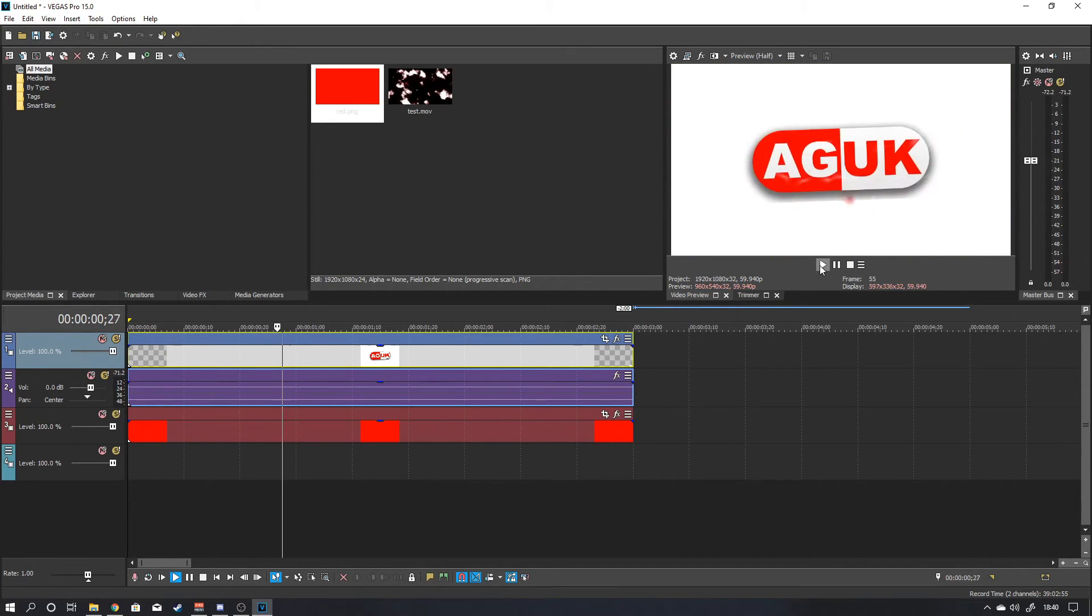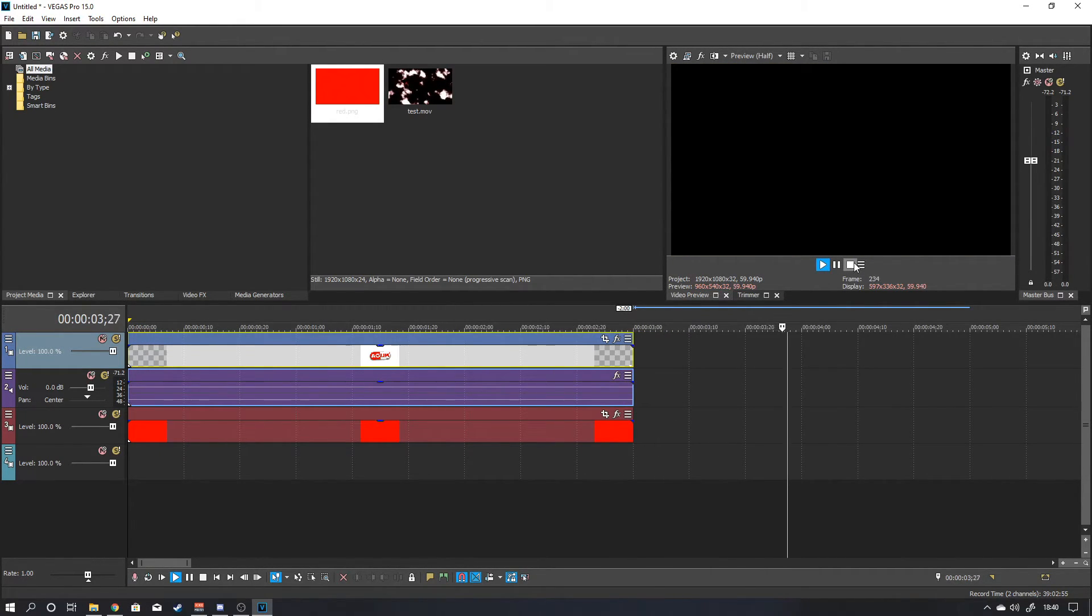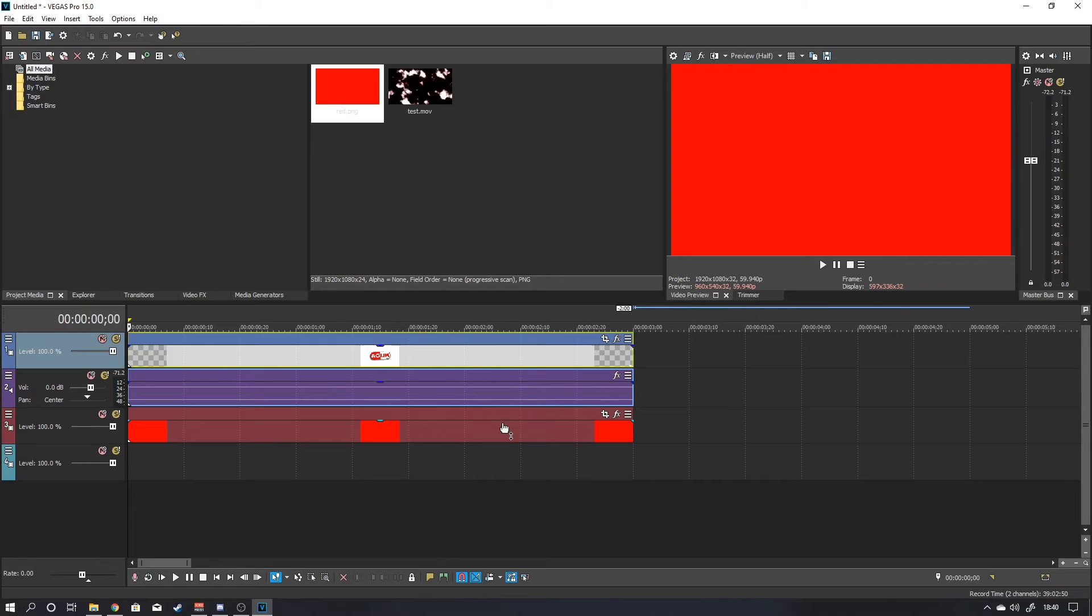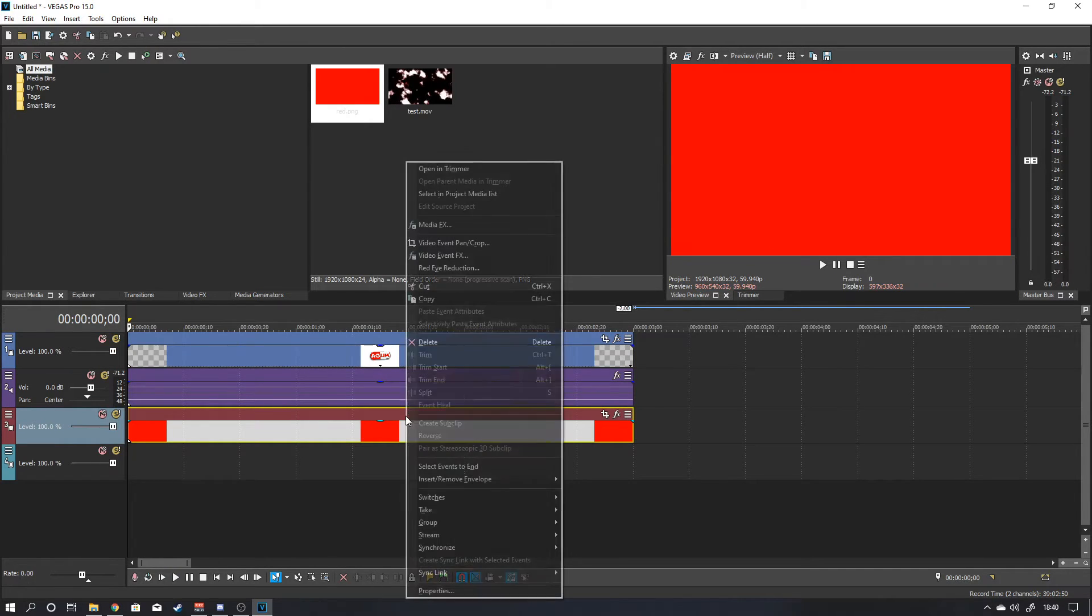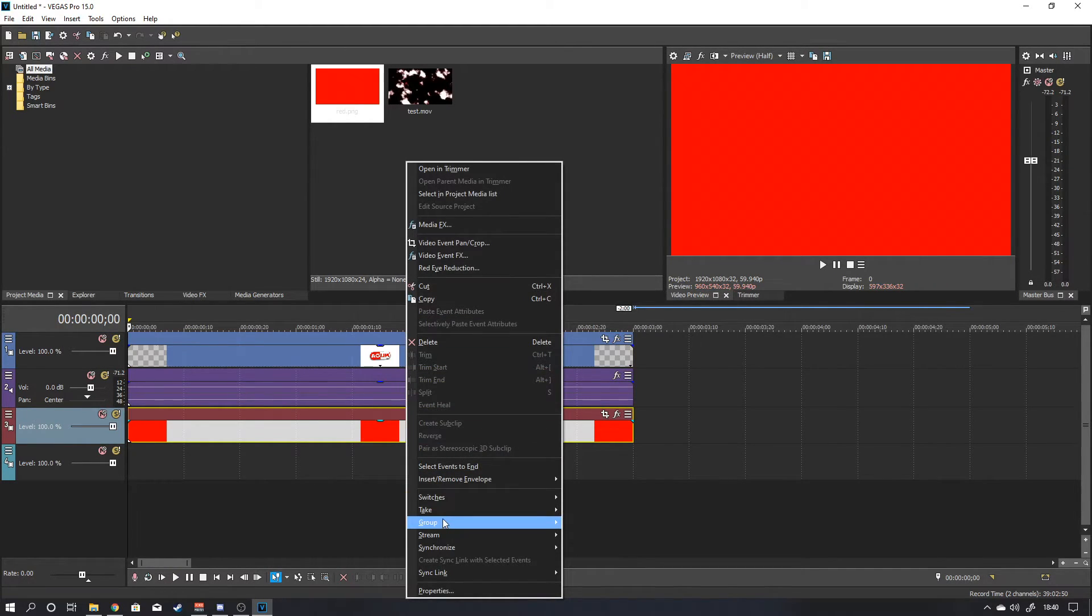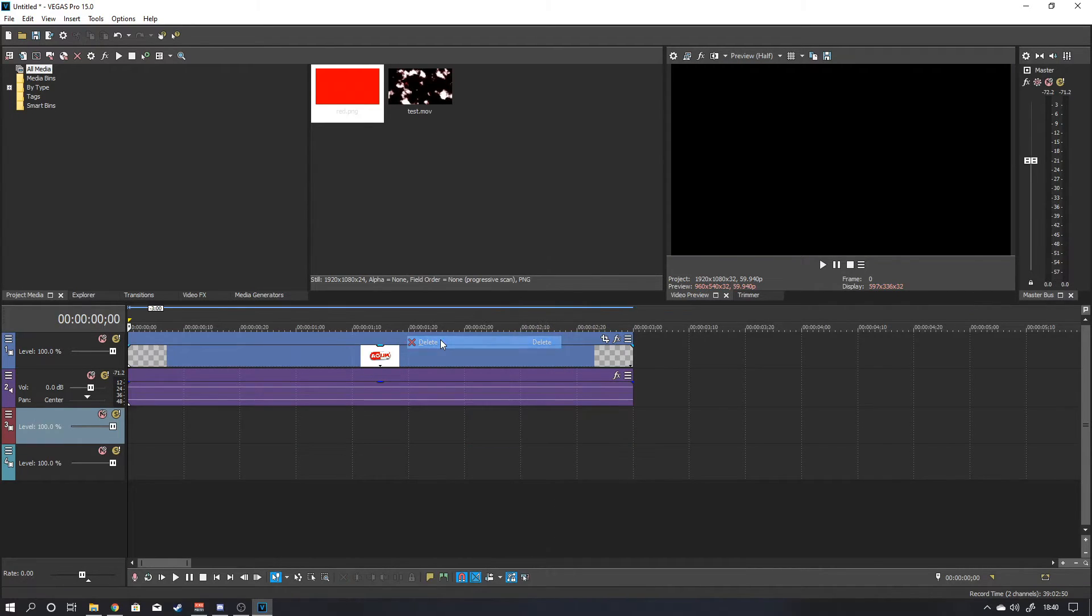So now if you play it, you'll see. Fades in. Fades out to that second layer. Then you can just delete that. Well, I can delete that. But that is you done.